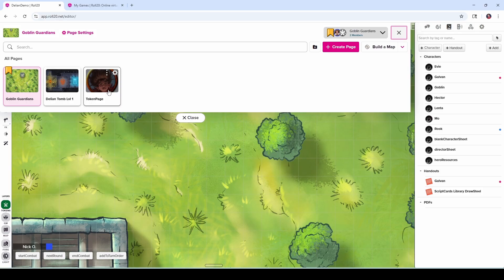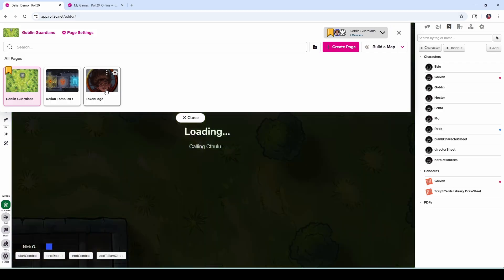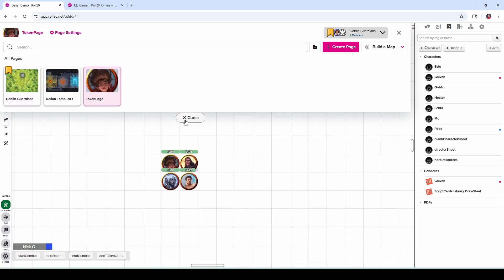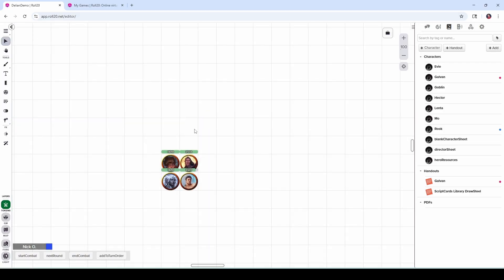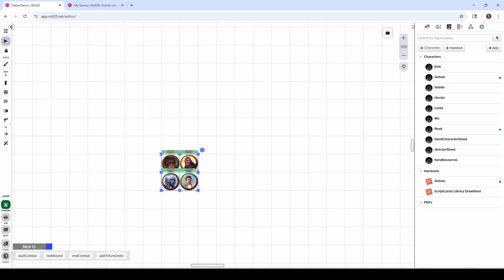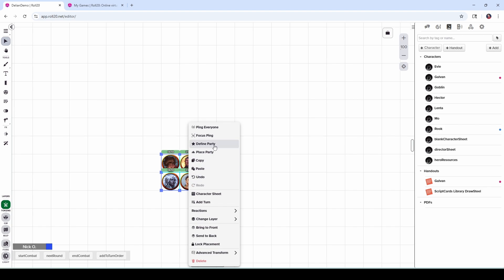If you're building your own game, then just set up a page called token page. And what you're going to do is use this page to spec out all your tokens. You'll do all the bar linking, set up all the artwork, do all that stuff here. And then when you've got your characters all set up, all you need to do is select them and then right-click and say define party. And what this does is sets these four characters to be in your party.